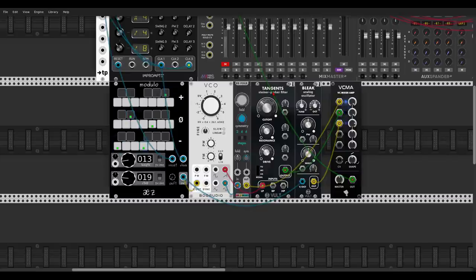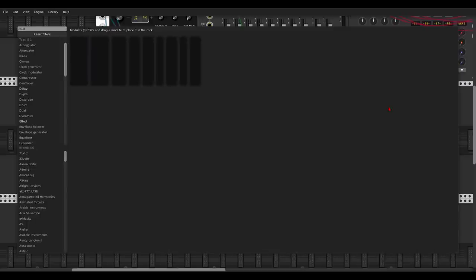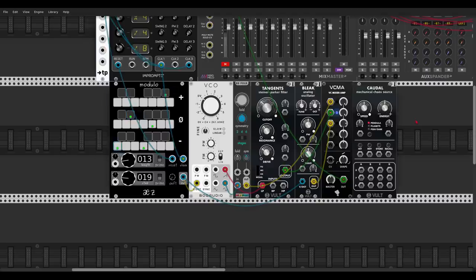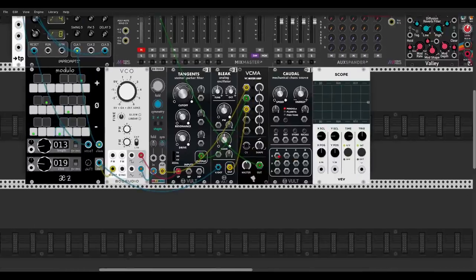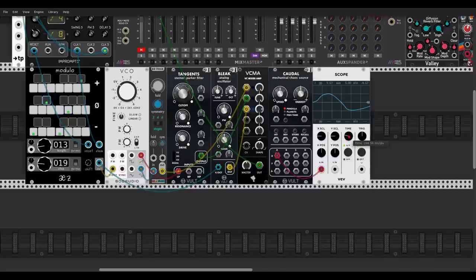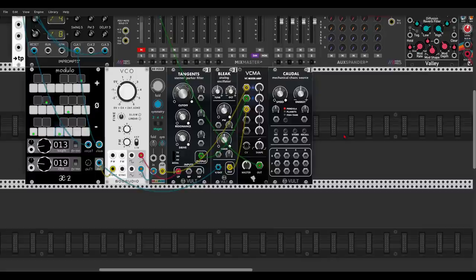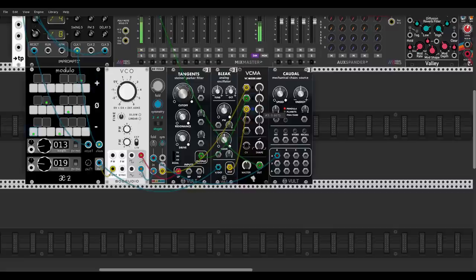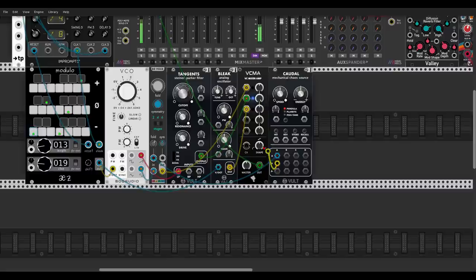This sounds a bit static, so let's add some modulation. We will use Caudal from Volt — it will output smooth random voltages we can use for modulation. Of course you can also use stepped modulation like sample and hold. Let's send one to the fold amount and listen to this — so this is just modulating the fold amount, and we already have some movement.